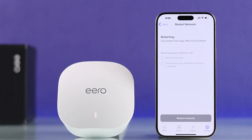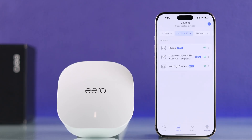This will temporarily disconnect all the devices connected to your Eero. Then after your Eero restarts, the missing device glitch should be fixed.